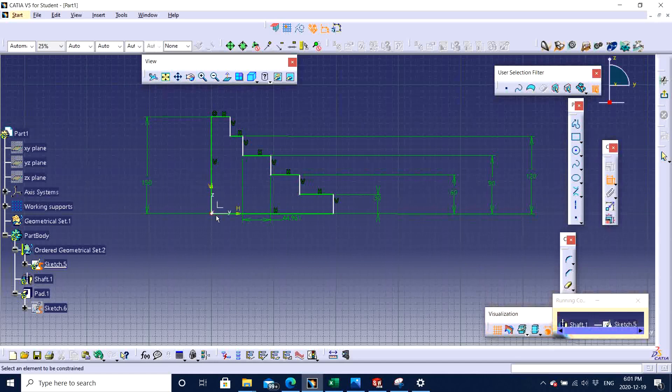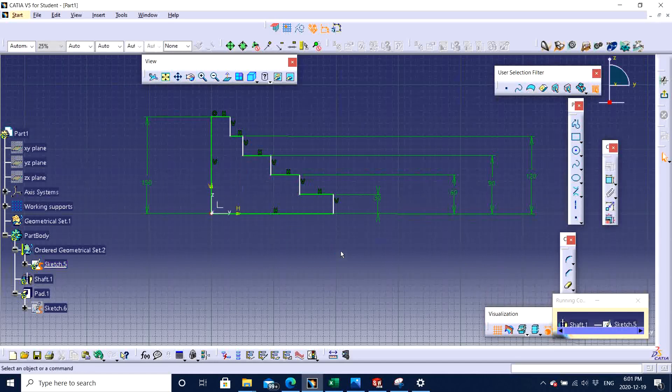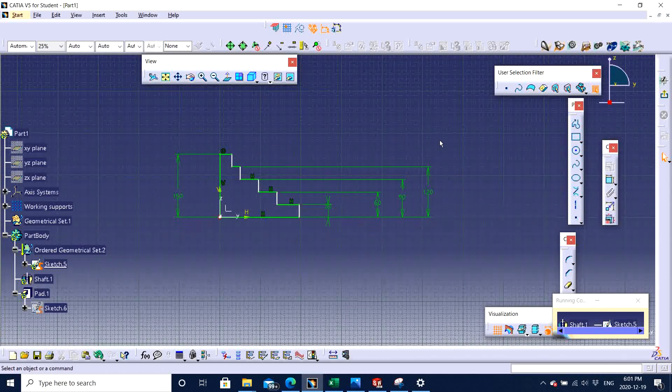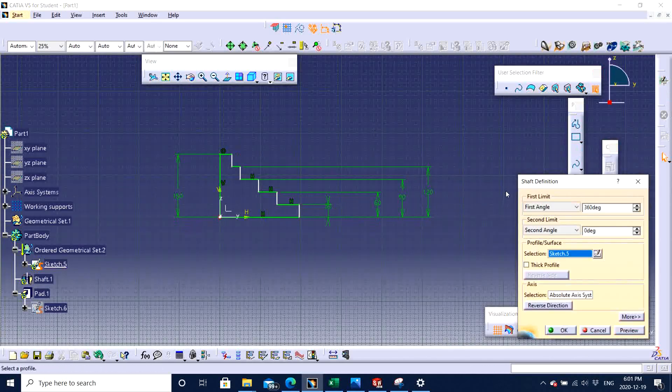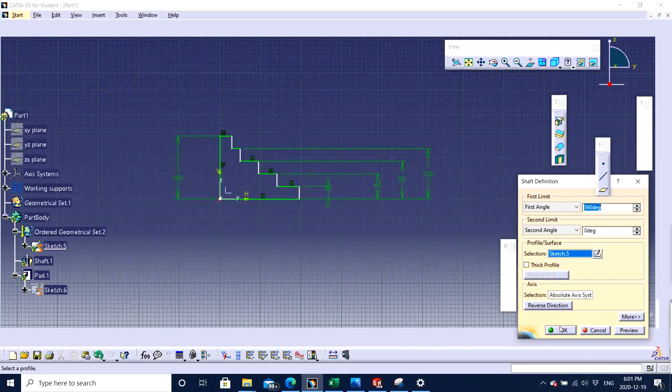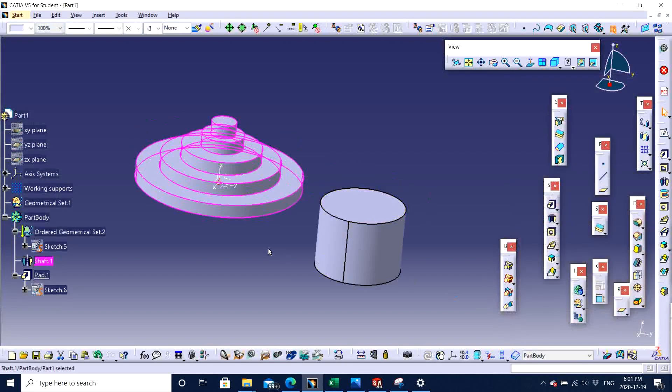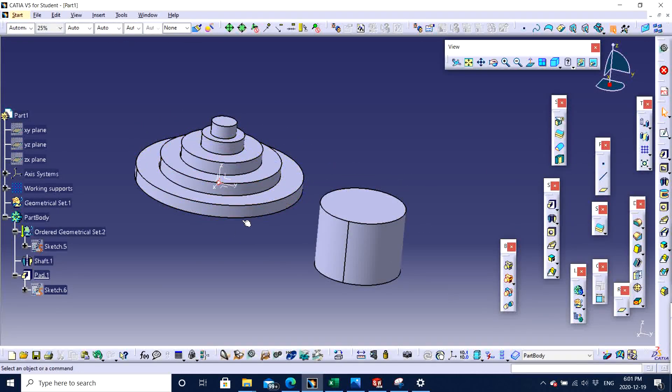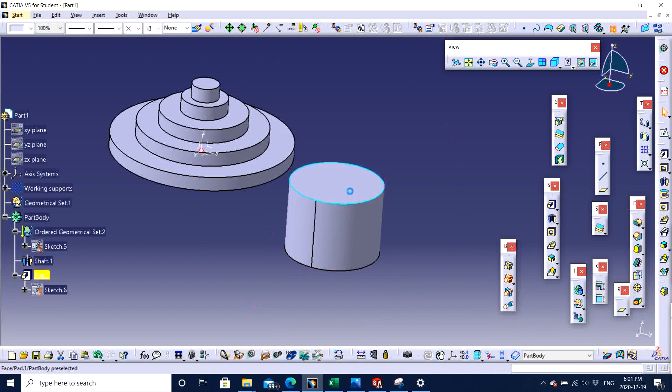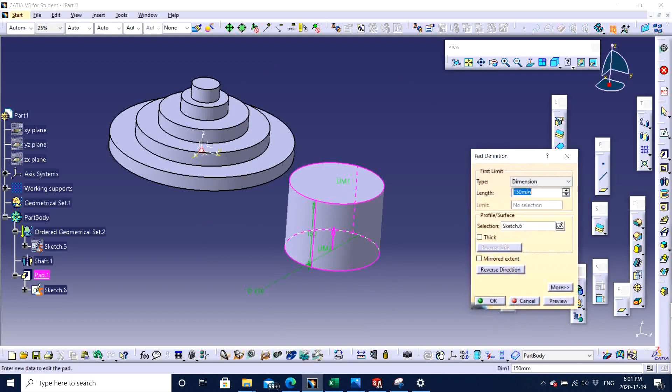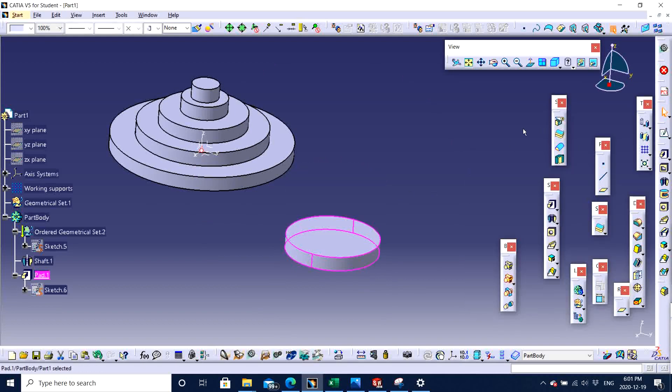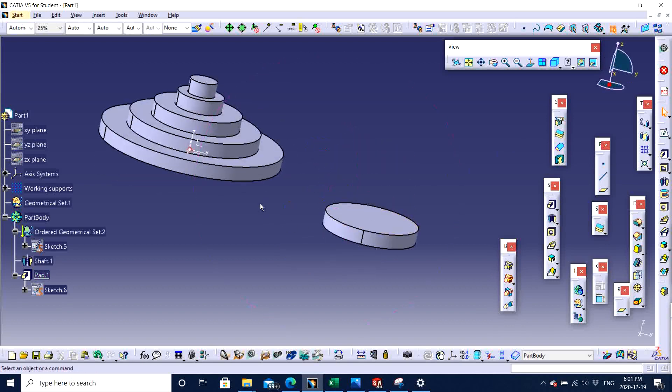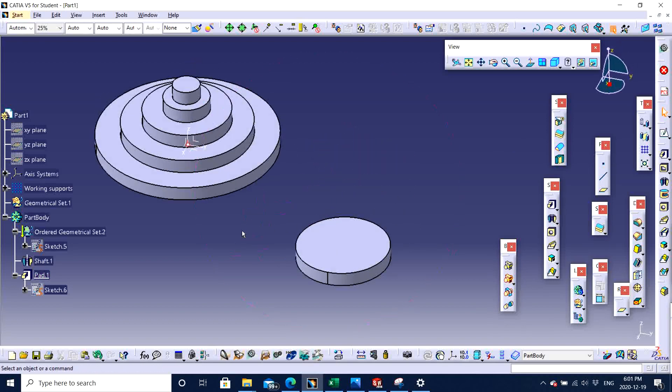When we are going to do that, we need to make sure that in shaft, it's pretty easily controlled just by dimensioning and exiting out. It will give us the shape that we desire to, with the perfect dimensions, but in case of pad,